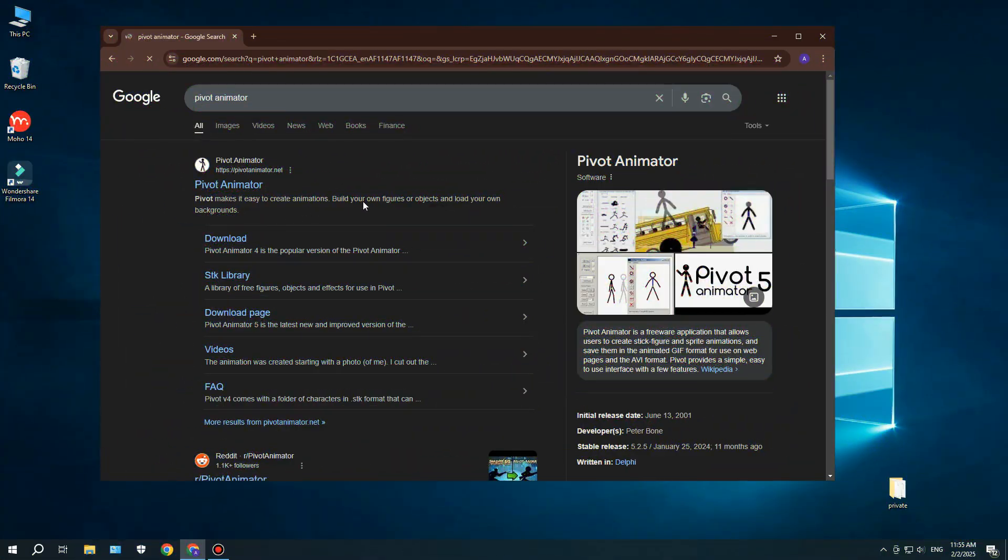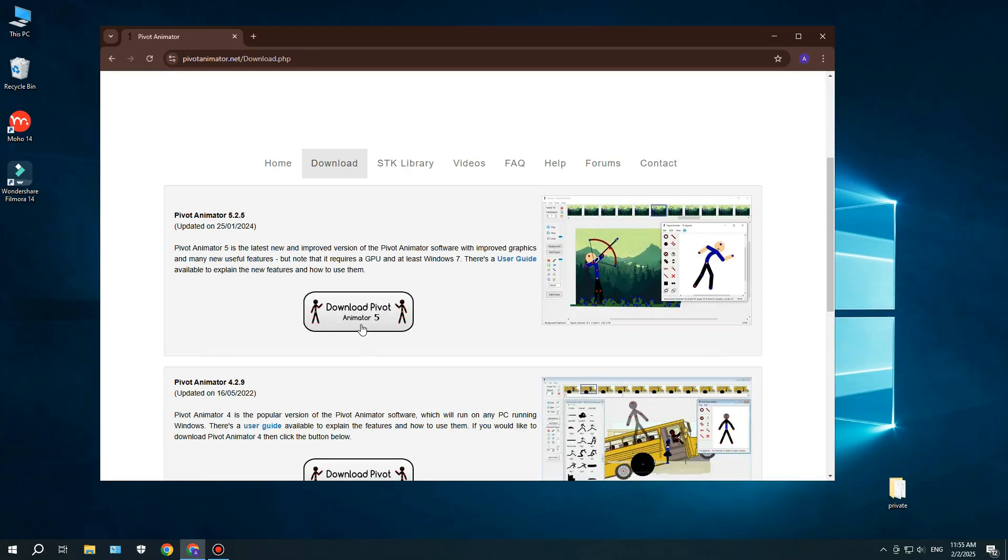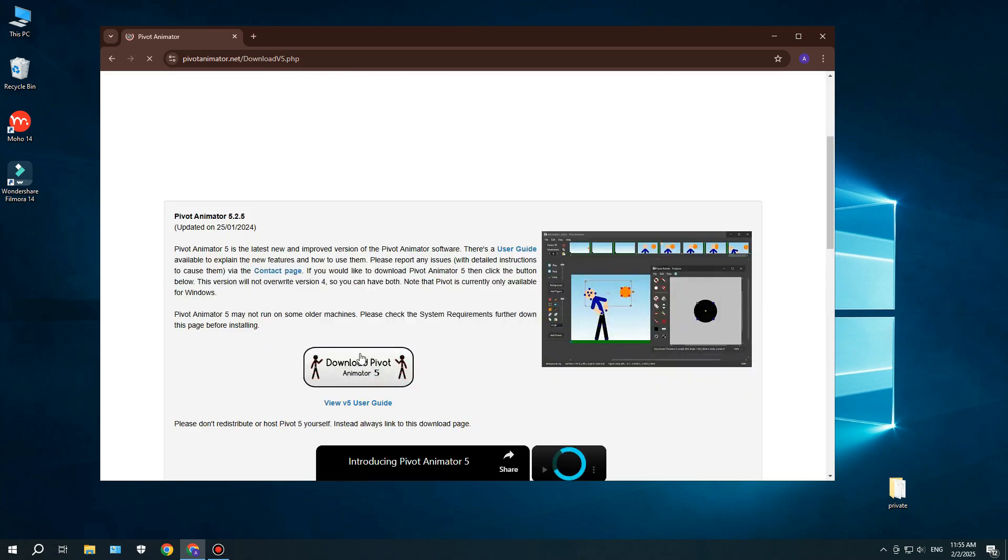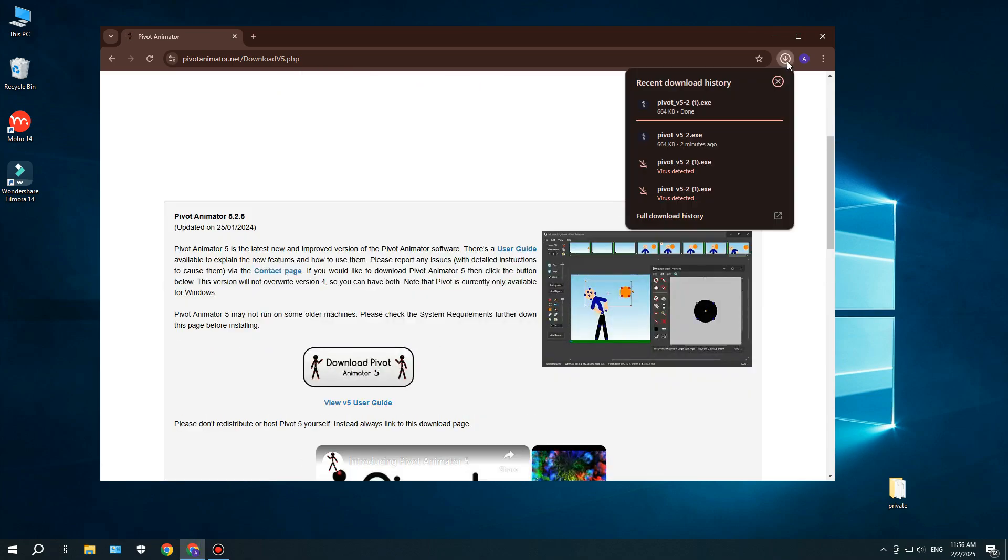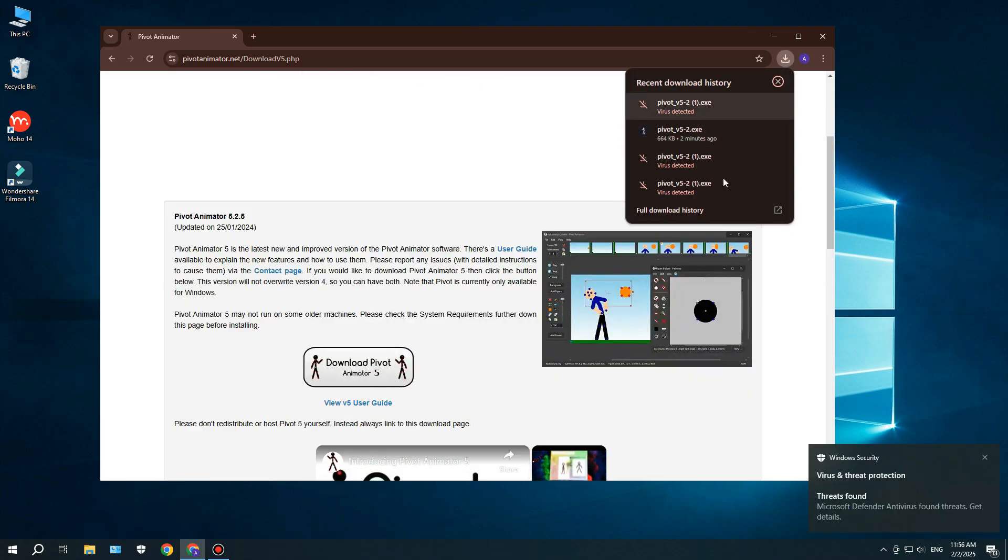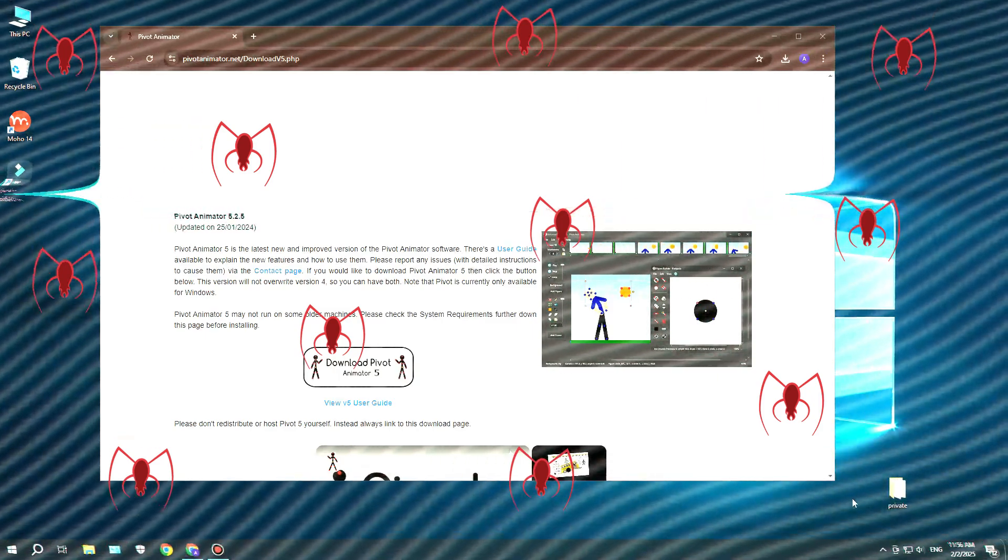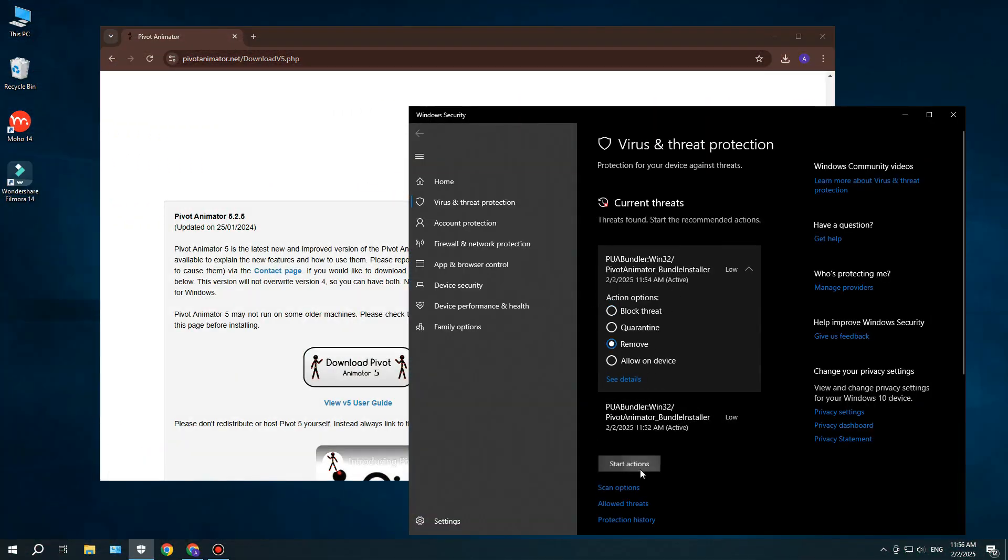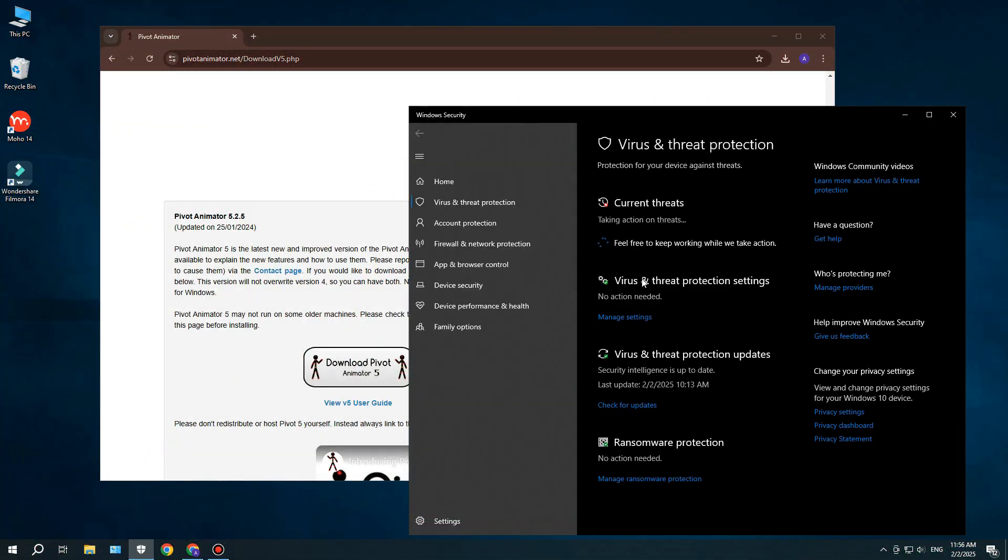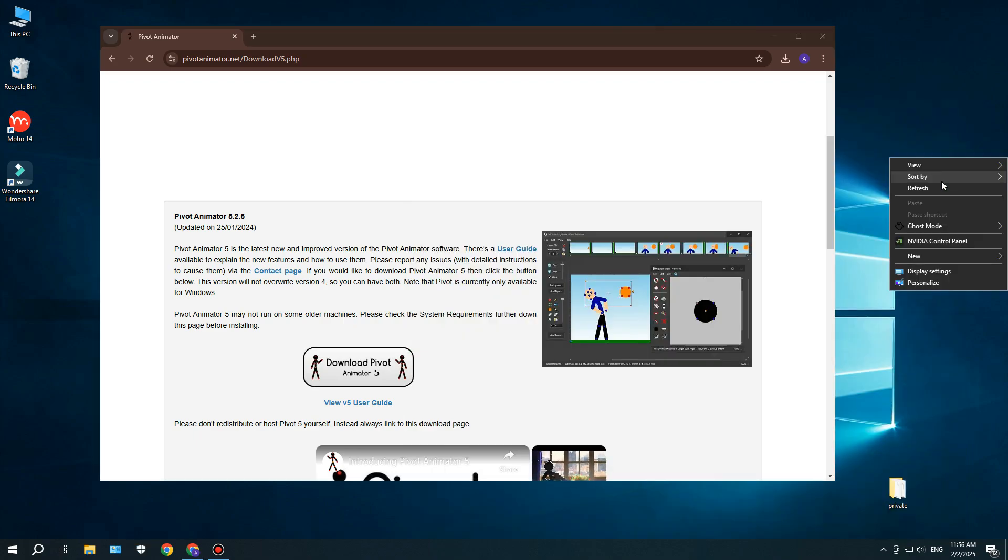Alright, let's start with downloading and installing it. Pivot Animator has an official website where you can download it easily, or at least, that's what I thought. But turns out, it's not that simple. My antivirus instantly flagged the installer as a virus, and I'm sure a lot of you have had the same issue. But don't panic, this could just be a false alarm from the antivirus.